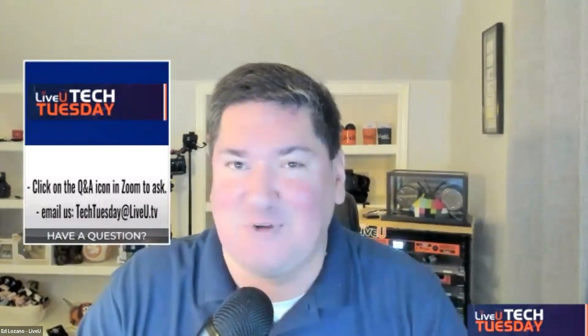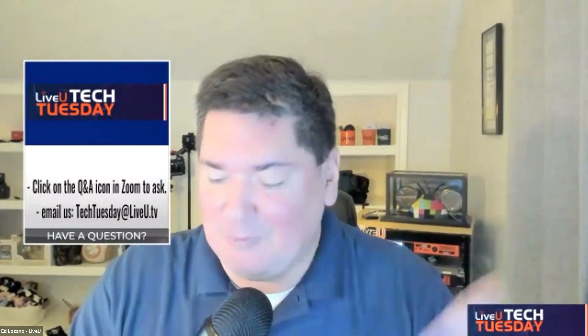If you have a question, my colleague Joyce is here and she will field all the questions. We want this to be interactive with everybody. Please send us an email, hit the Q&A link in Zoom, or email us at TechTuesday at LiveU.tv. Michael, take it away.